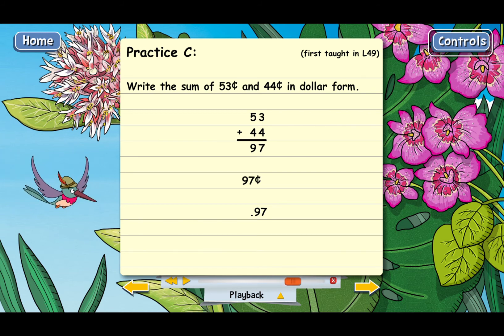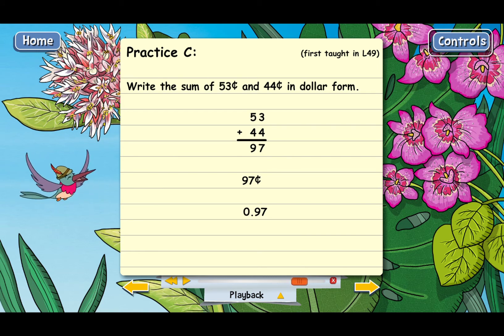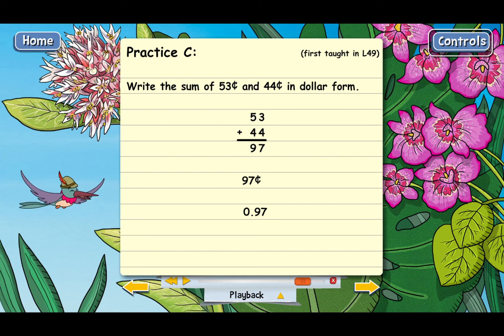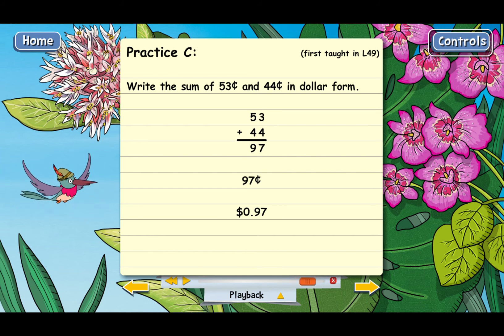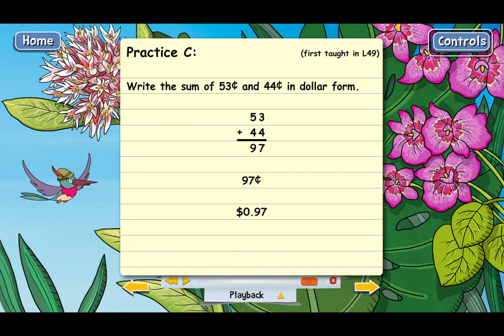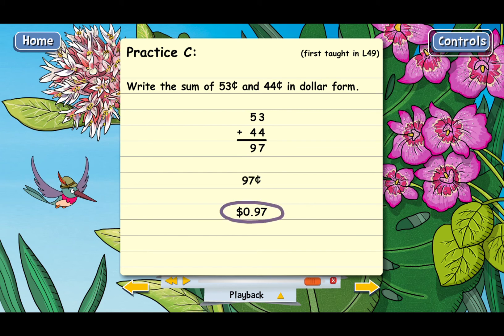Now we'll put our zero to the left of the decimal point, because we have no whole numbers or whole dollars. Then we'll put in our dollar sign to the left of that, so we have $0.97, and that's our answer for practice C. We'll see you next time.